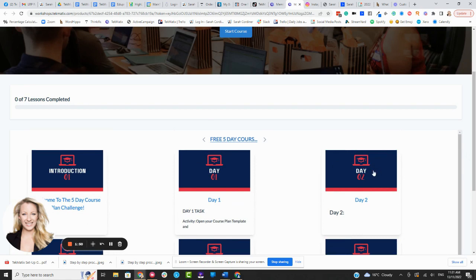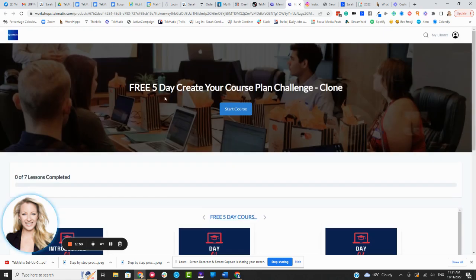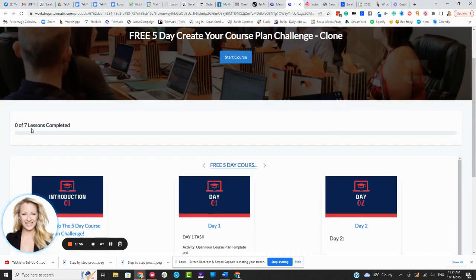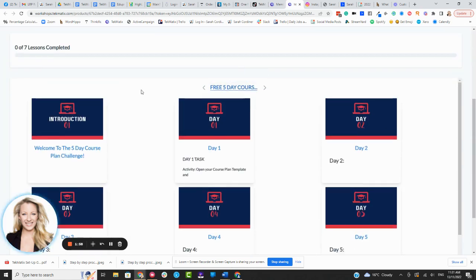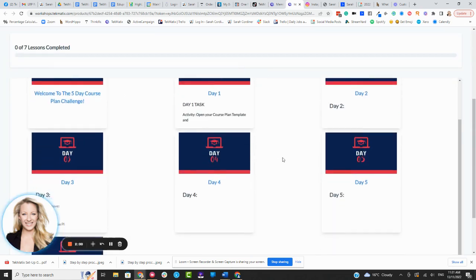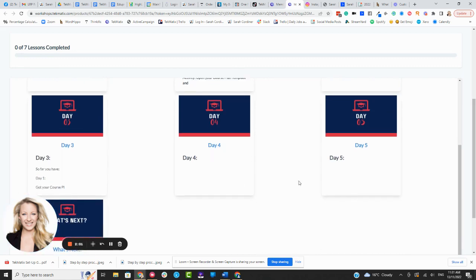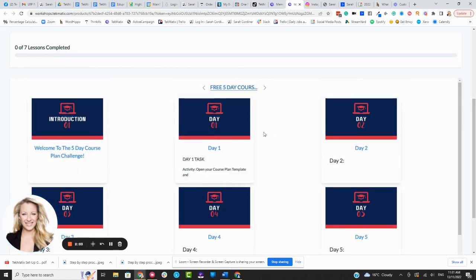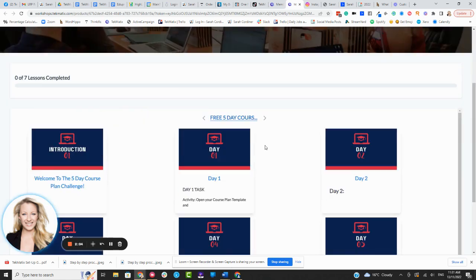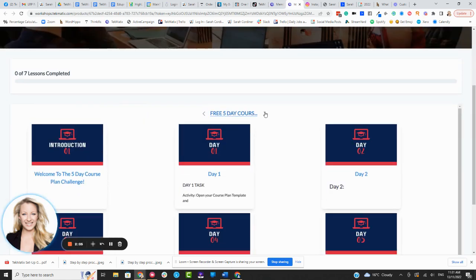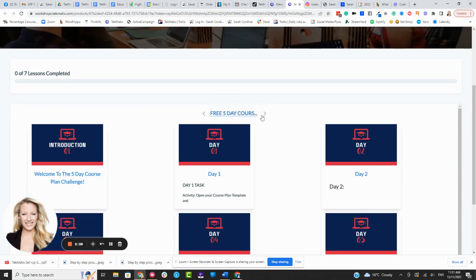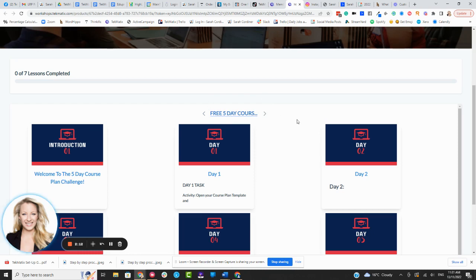Now you do obviously have the Canva thumbnail templates if you do want to use mine, but this is obviously, as you can see, a slightly different layout. You've got your lessons completed there, and your lessons all show up in a grid like this. So depending on how you want it laid out, this one here flicks to the different modules. So I only have one module in this example course. If I had multiple modules, I'd have to click the arrow here.